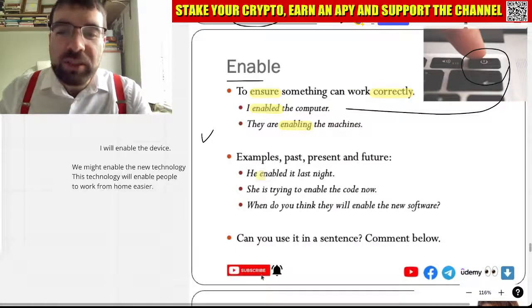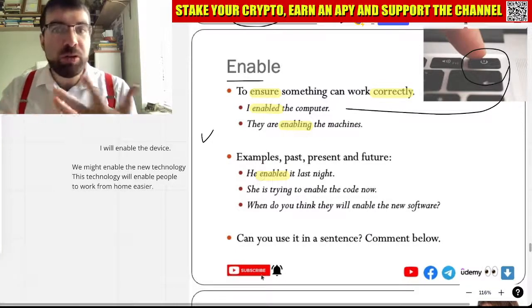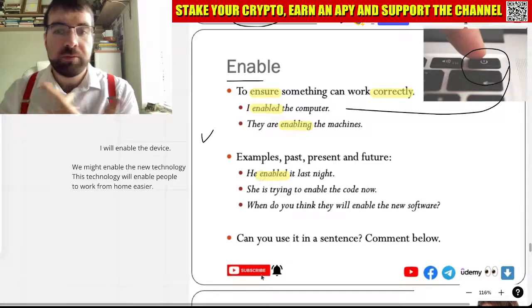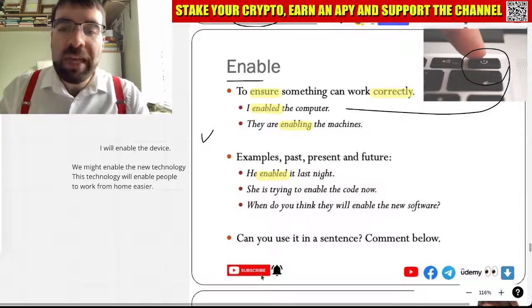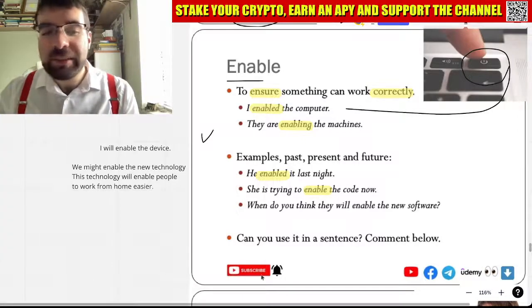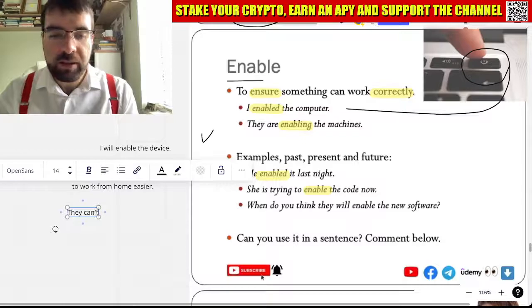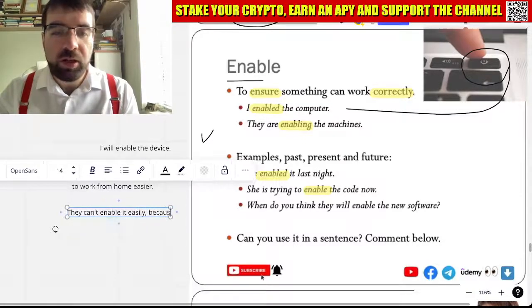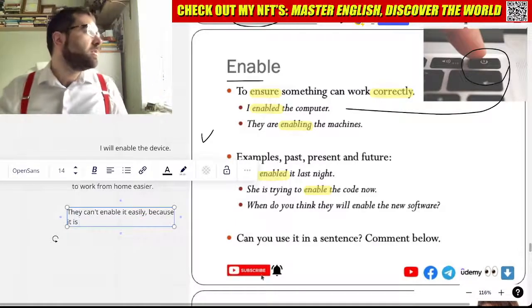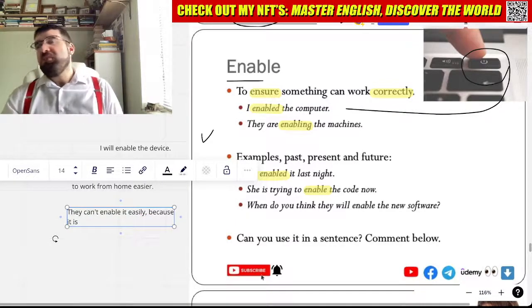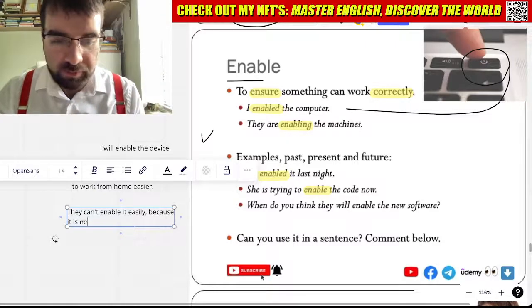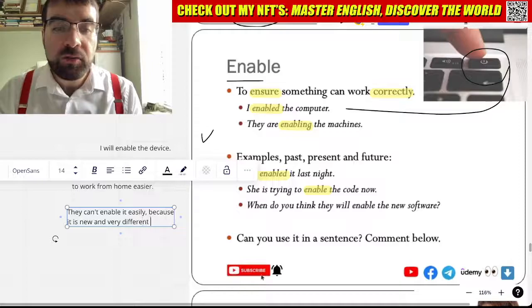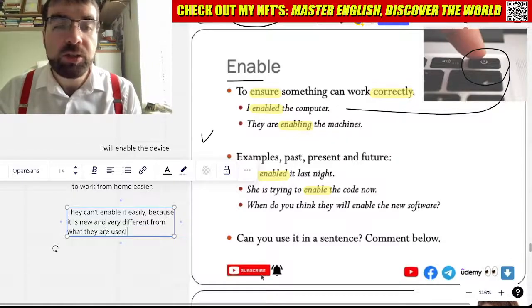So he enabled it last night. How long has it been working, this machine? He enabled it last night. She is trying to enable the code now. They can't enable it easily because it is new and very different from what they are used to.